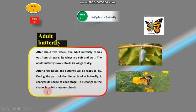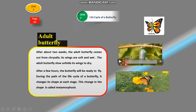This change in shape is called metamorphosis.